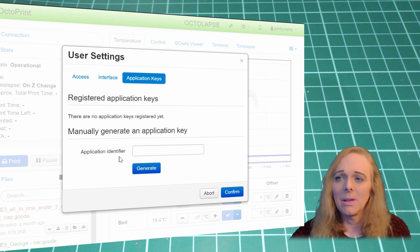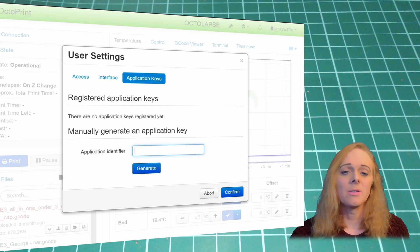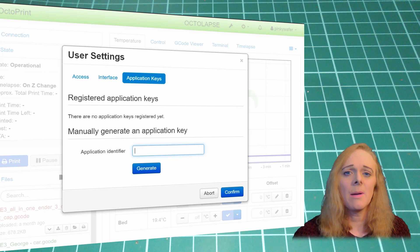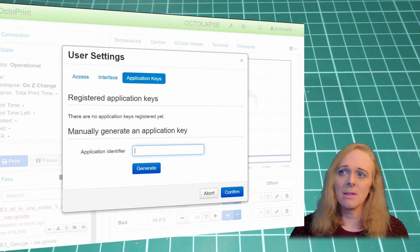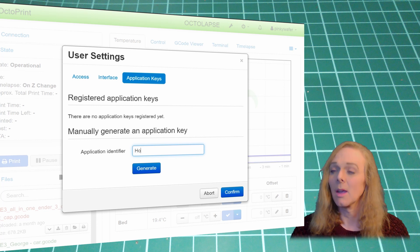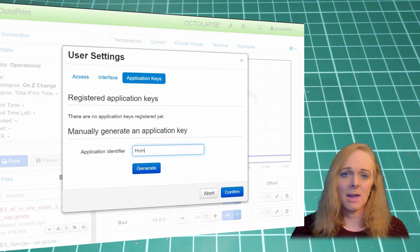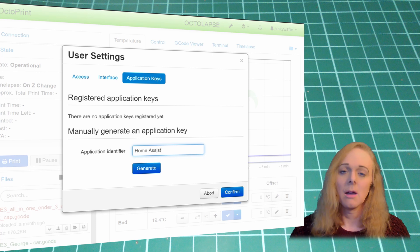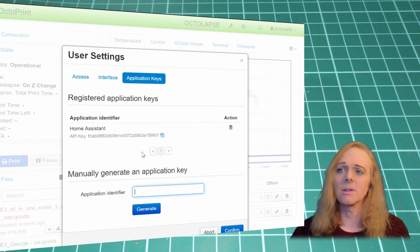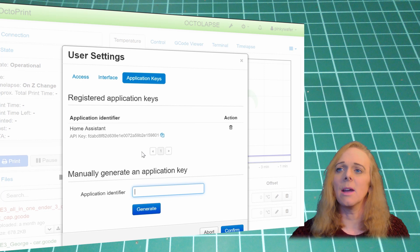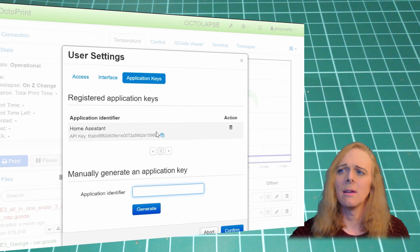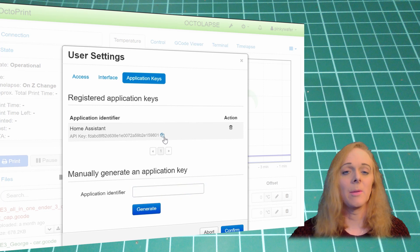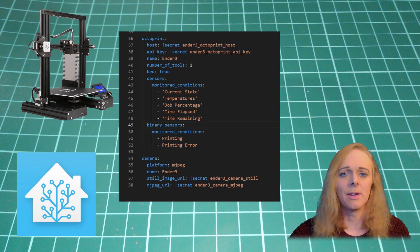So, in the application identifier, type in something you can remember that is what you're naming this application. In this case, I'm calling it Home Assistant. I've hit Enter and it's generated me the API key. We can copy that there, and then we can paste it straight into our config.